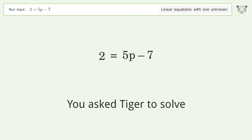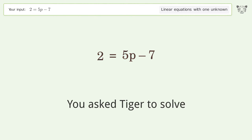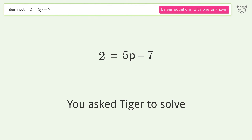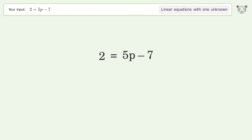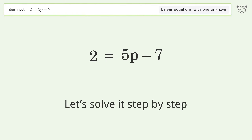You asked Tiger to solve this — it deals with linear equations with one unknown. The final result is p equals 9 over 5. Let's solve it step by step.